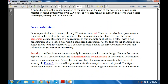The course architecture is used for the development of the web course, like any IT system — it is an art. There are no absolute paths, there are no proven paths for which it is the best approach. The more complex the objectives are, the more collaborative course architecture structure will be required. In this example application, a folder with a flat organization of all the needed files will be considered acceptable. All the files for the example are in a single folder, with the exception of a database located outside the directly accessible area, also referred to as a session road data source.